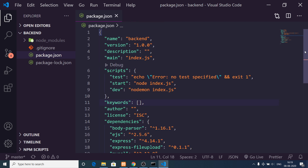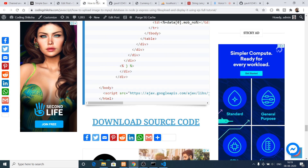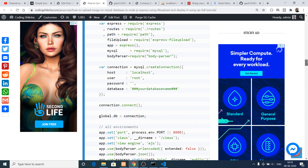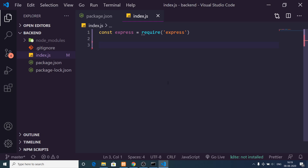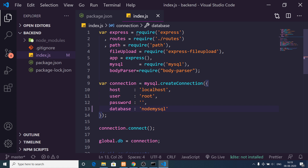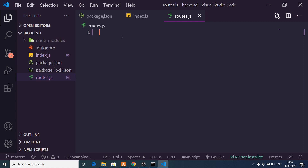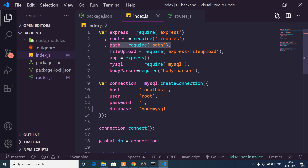Now let me create the entry point file mentioned in package.json, which is index.js. Inside it we need to require Express first. I'll copy-paste the code and you will need to replace the database name with the one you have created. My database is named node_mysql, so I'll replace it there. The rest of the fields remain constant: localhost, username root, and password null. We also need to create a routes.js file which will hold all the routes.